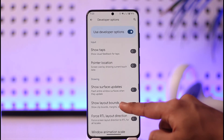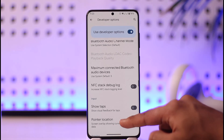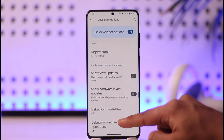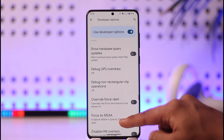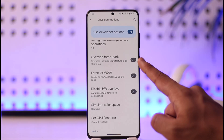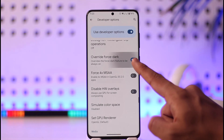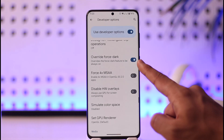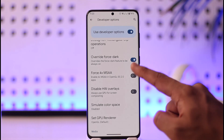Scroll and look for the option called Force Dark Mode. As you can see, it says 'Override Force Dark' — sometimes the option name could be different.